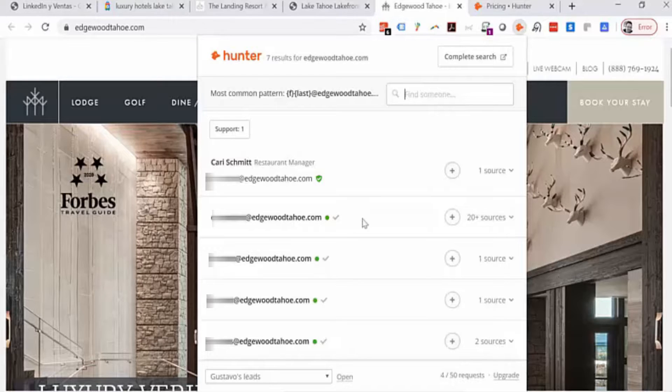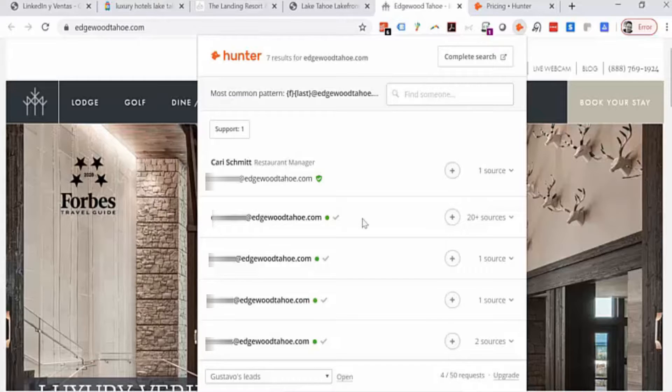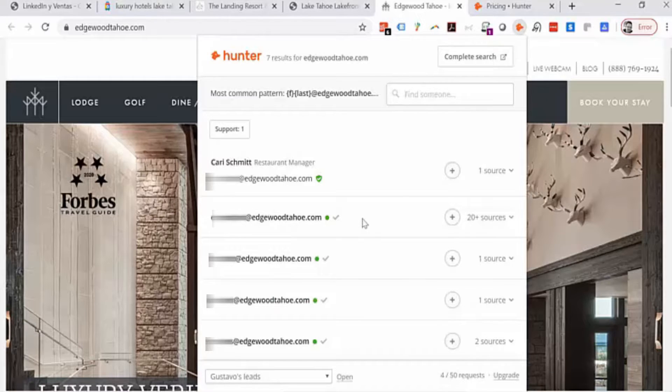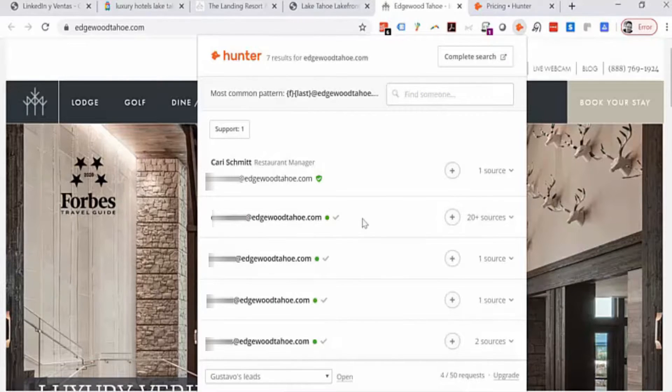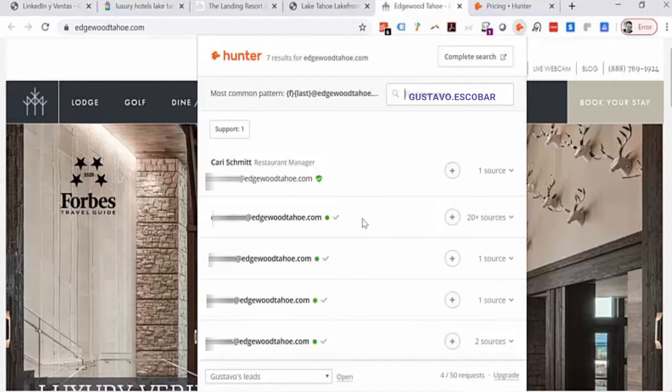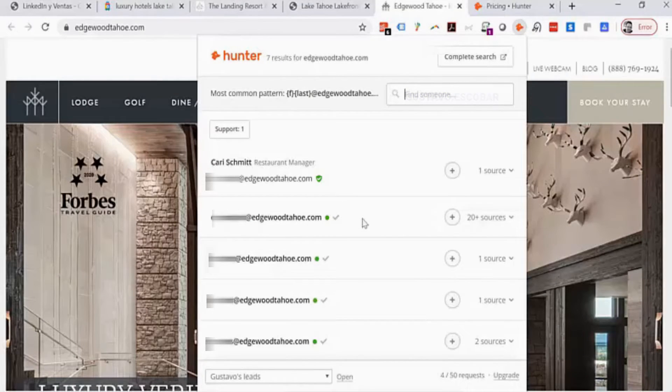I write Gustavo Escobar and they'll tell me, 'Based on the information we have, we believe his email will be gustavo.escobar.' In any case, in this one we weren't lucky, but let's go to this one here, Franciscan Lakeside Lodge, and let's see.